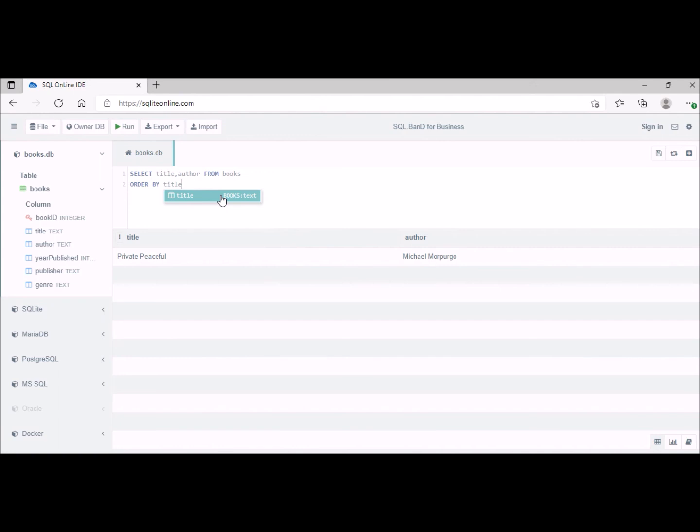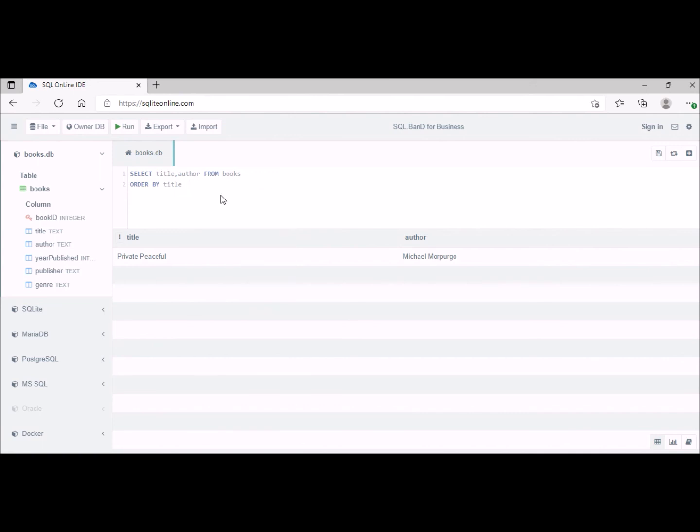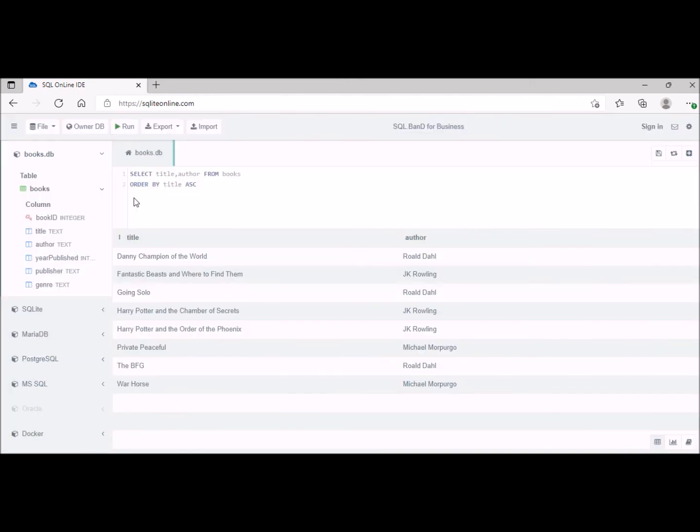And then we can either choose ascending or descending. So that's going from ascending, which will be starting with A through Z from top to bottom, or descending which will be the other way around. So let's just do it ascending and then run that. We can see here these should now be in alphabetical order by their titles.